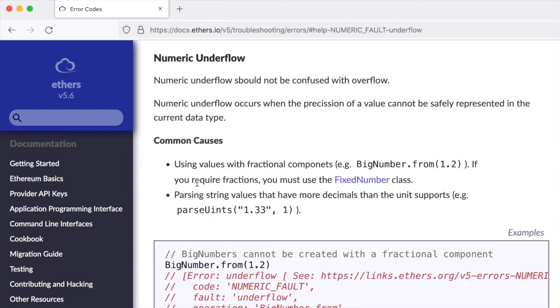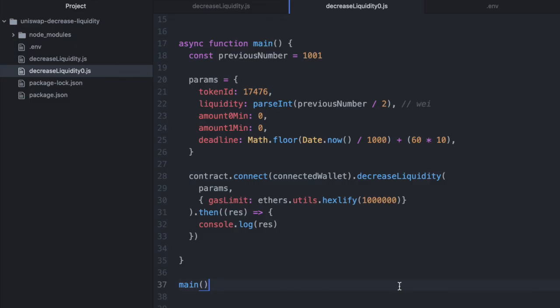The original error here says that the common causes are using values with fractional components, like having a decimal place, or parsing string values that have more decimals than the unit supports. And that's it. I hope you found that helpful.